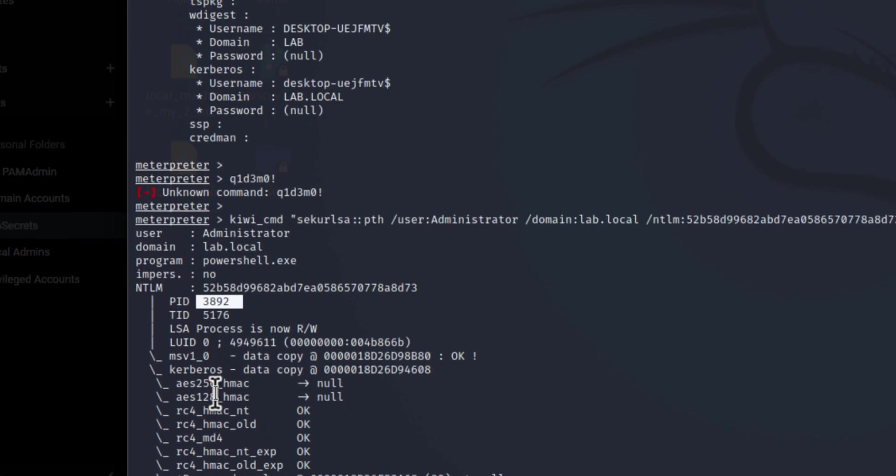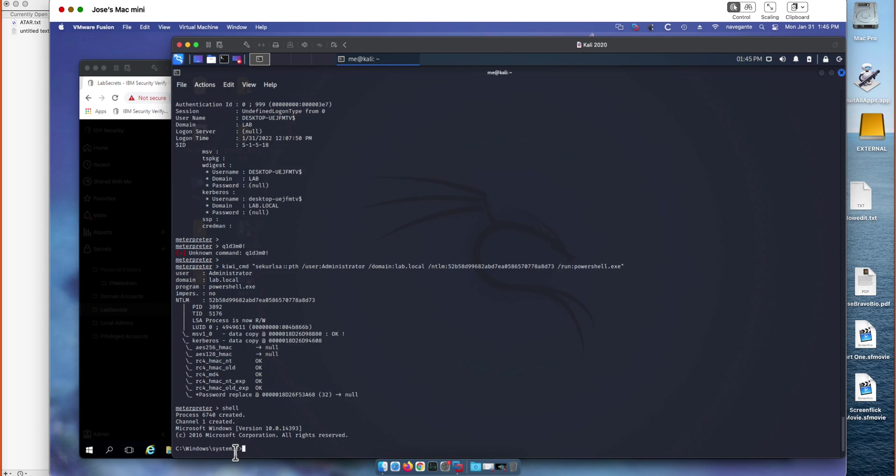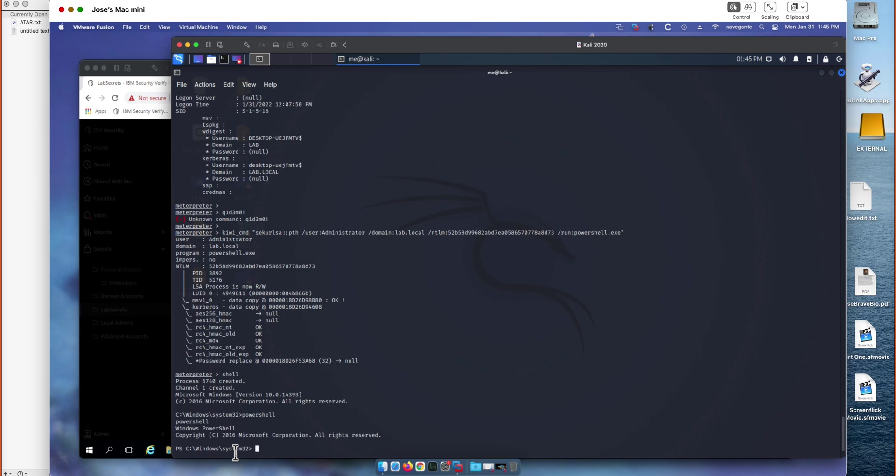So the next thing we need to do is we're going to actually enter a shell on that Windows machine through Meterpreter. Once we're there, we'll elevate our permissions up to a PowerShell window which gives us access to all the PowerShell cmdlets. And then we're going to run a specific cmdlet called Enter ps-host-process. We're going to target the process ID of the exploited session that we created.